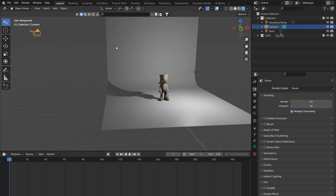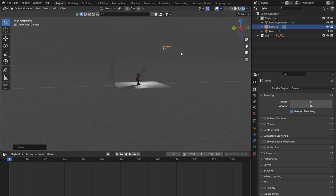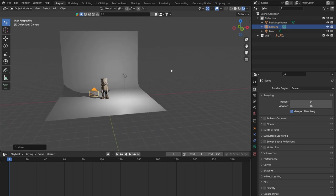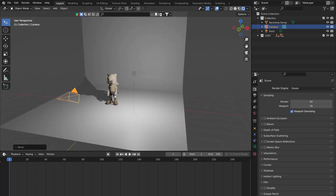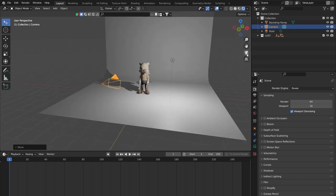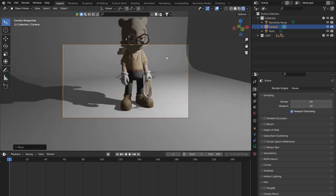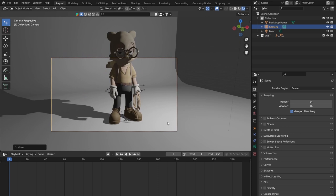Make sure the camera is selected — press G to grab it and pan it around the character so it's more or less looking at the character. If you want to see what the camera sees rather than a bird's-eye view, press the toggle camera view button on the right-hand side — it looks like a kind of old school film reel. Click it and it takes you to the active camera's view.